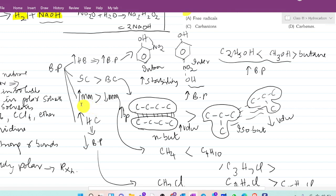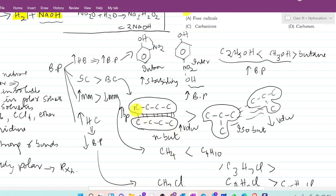The third tip: increased molar mass will give more boiling point than decreased molar mass. For example, if you compare methane and butane, butane will have more boiling point than methane, because butane has a stronger Van der Waals force of attraction due to its higher molar mass.